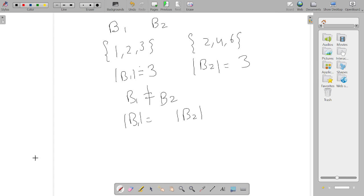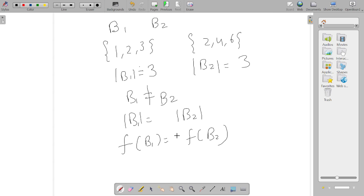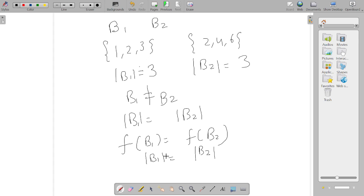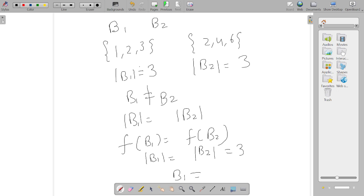If we start with F(B1) equals F(B2), we should get B1 equals B2 for the function to be injective. In this example, both equal 3, so B1 should equal B2. But we have seen that B1 is not equal to B2, which means the given function is not injective.